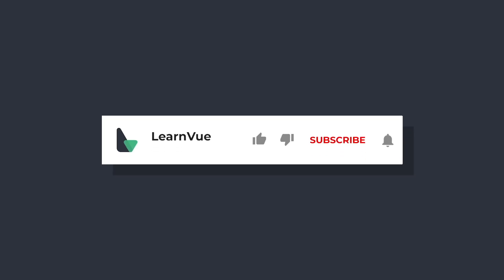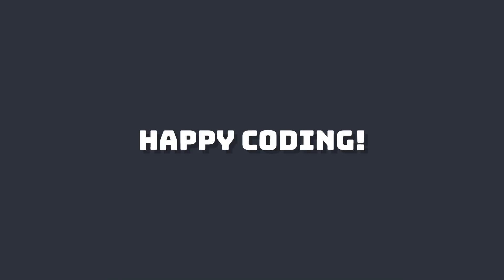Hopefully this video showed you a cool way that we can use reactivity. If it did, please like and subscribe for more Vue content. I hope to see you in the next video.